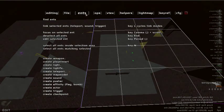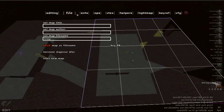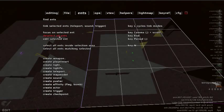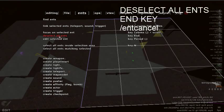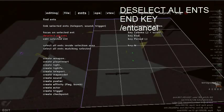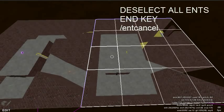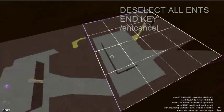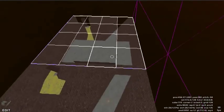So now that we have flipped the entities we need to deselect them. You can find this under the ints tab. There is a command deselect all ints. You can also press the int key and the command is int cancel. This will deselect all of the entities and leave the selection area.